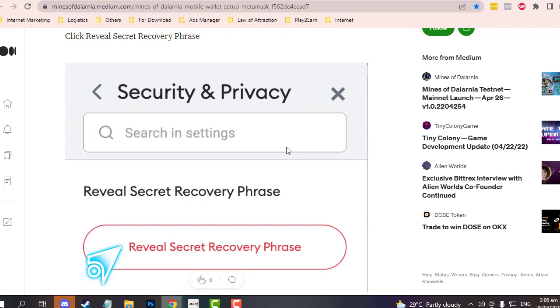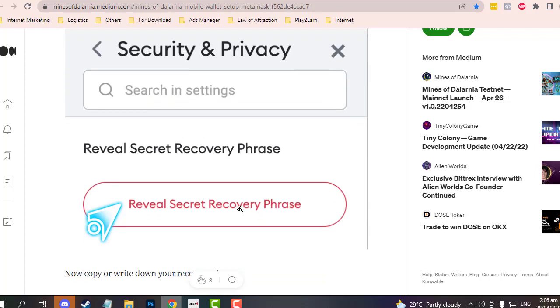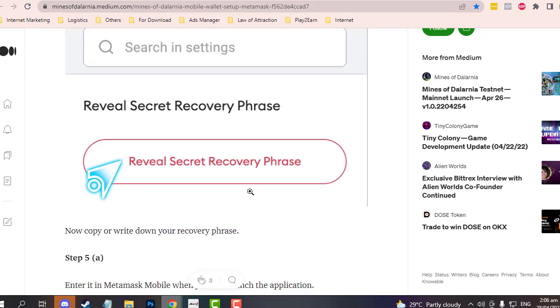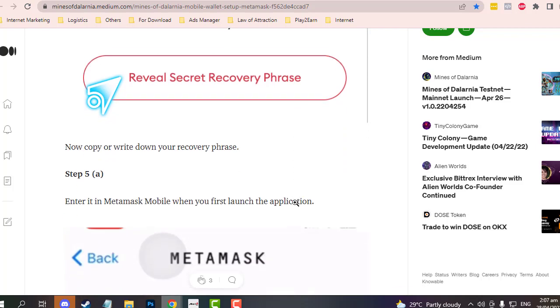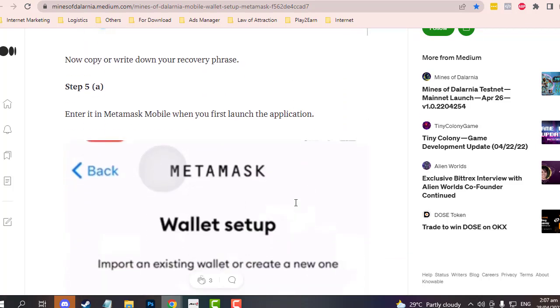Click 'Reveal Secret Recovery Phrase'. This secret recovery phrase will be the same phrase that you will need to recover or use the same account whether on your mobile or in your browser.